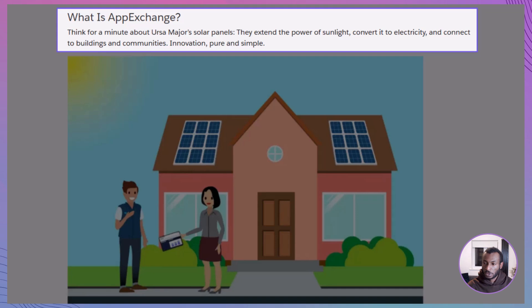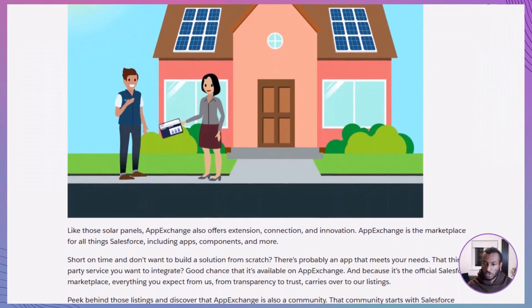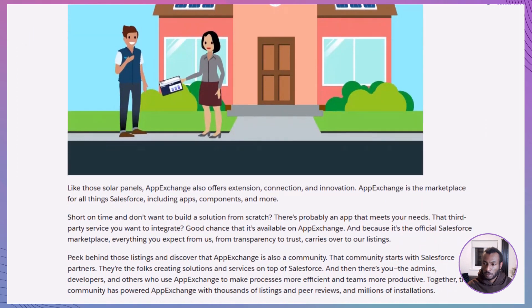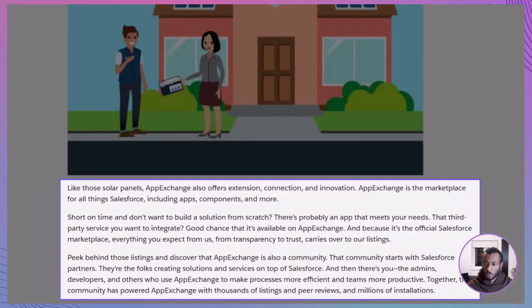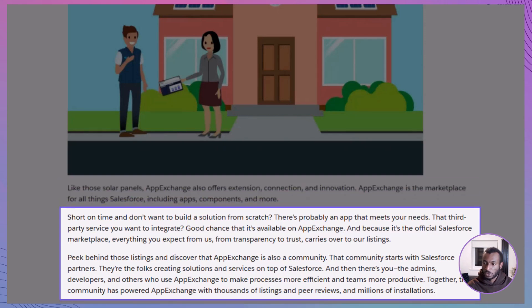Think of AppExchange like solar panels at Ursa Major. Panels extend the power of sunlight, just like AppExchange extends the power of Salesforce. It's the official marketplace where you'll find apps, components, and integrations. Don't have time to build a feature from scratch? Chances are there's already an app for it. Want to connect Salesforce with a third-party service? You'll likely find that too. And because it's an official Salesforce marketplace, everything is built with trust and transparency in mind.